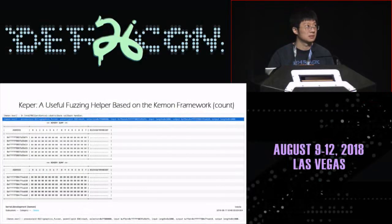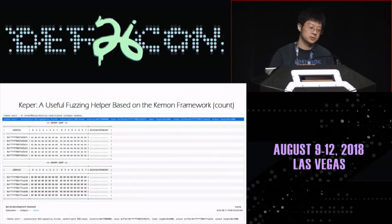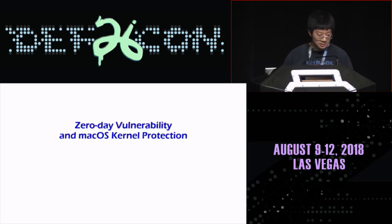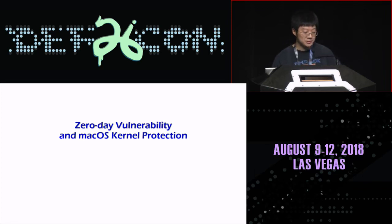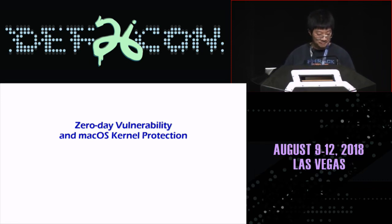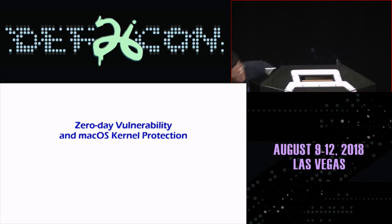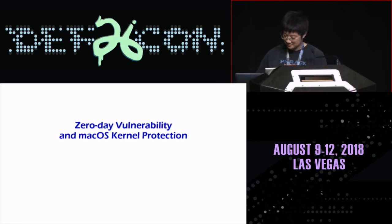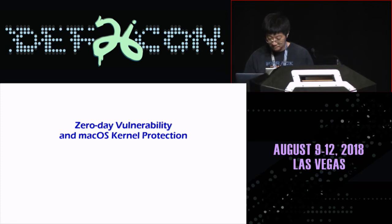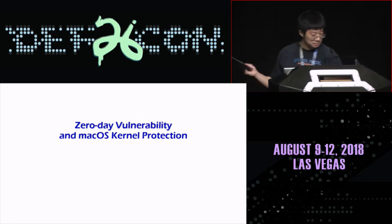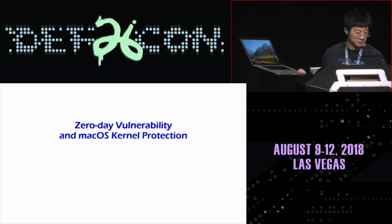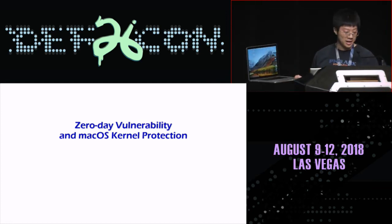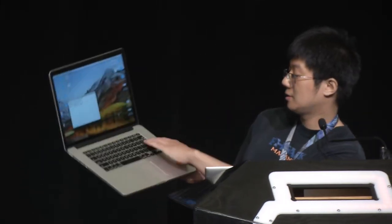Actually, I also implemented another project for monitoring IPC communication. The last part is discussion of zero-days and macOS kernel protection. First, let me show you a graphics driver related zero-day. I have a simple demo. This system has all the system patches installed. After running my POC, the system crashed.